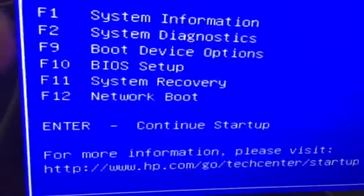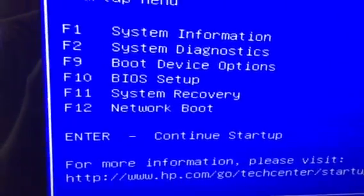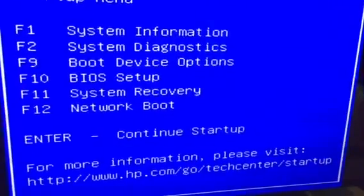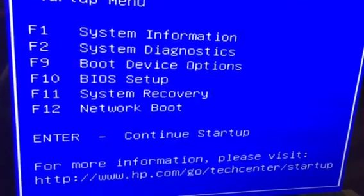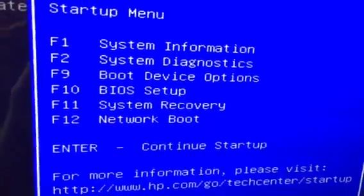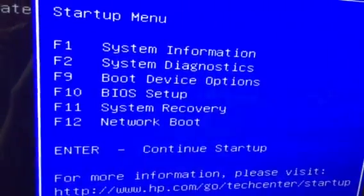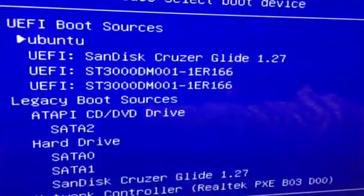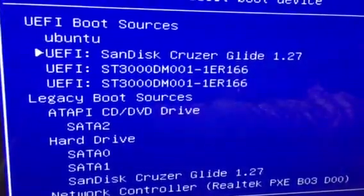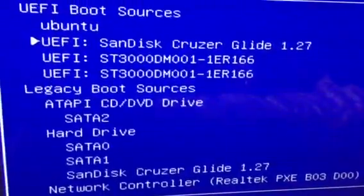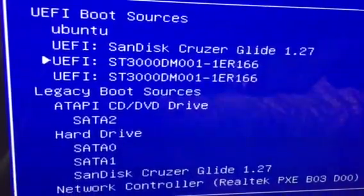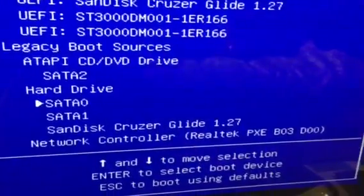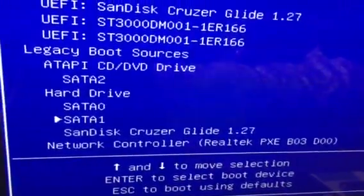I have disabled Secure Boot and I can boot with legacy support. If I go to the boot device options, Ubuntu works fine. Here is my Windows 10 recovery drive. I am unsure what both of these are. If I go down here, this is my SSD and this is my terabyte hard drive.